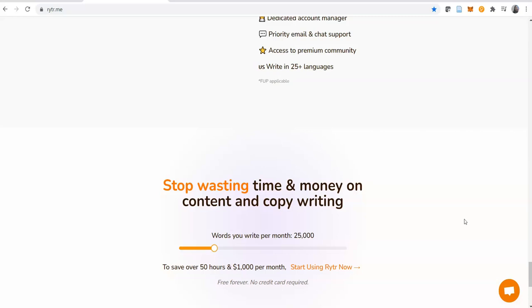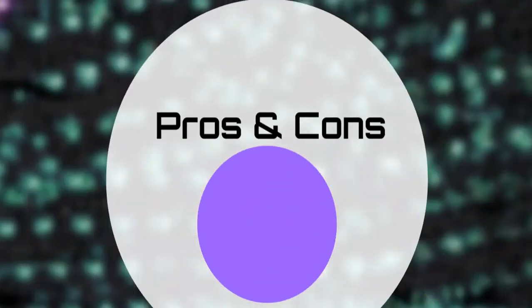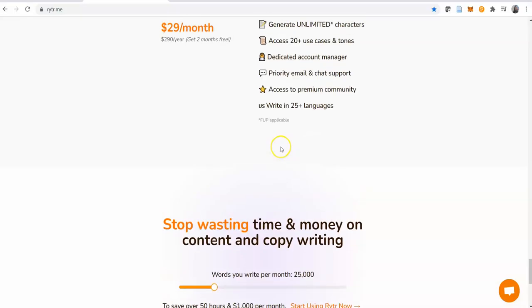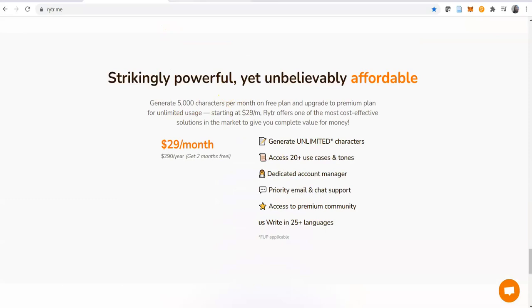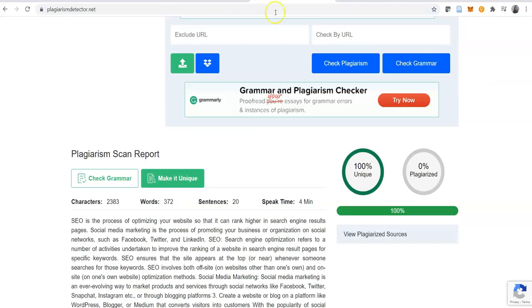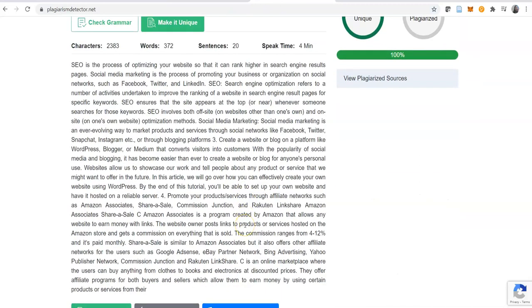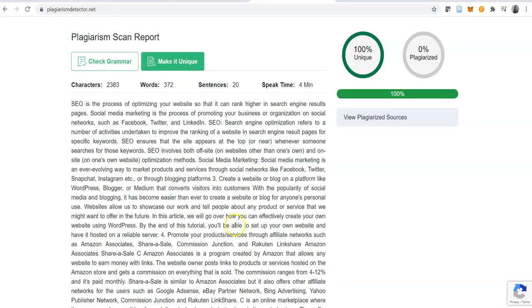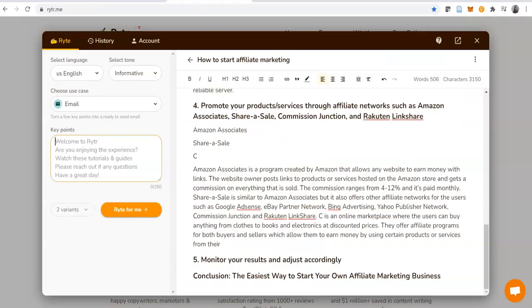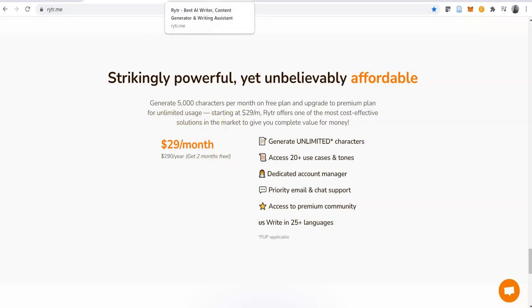That leads me to my next point, which is pros and cons of using this software. My first pro here is that the interface is easy to use. Secondly, it produces unique content, 100% plagiarism-free as we have seen. The content that it produces makes a lot of sense. It is very intelligent. And again, the pricing is very low. These are the pros I have for this. I know you may have some other ones you spotted - let me hear them as well.